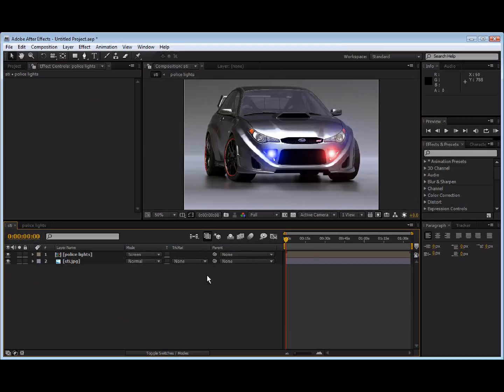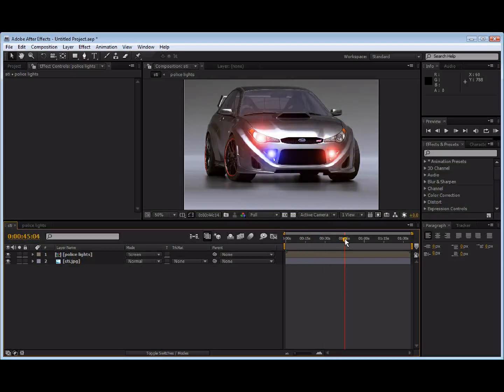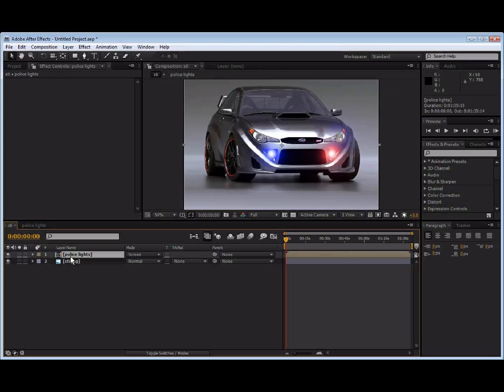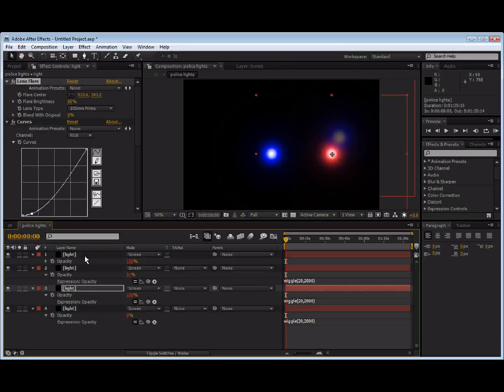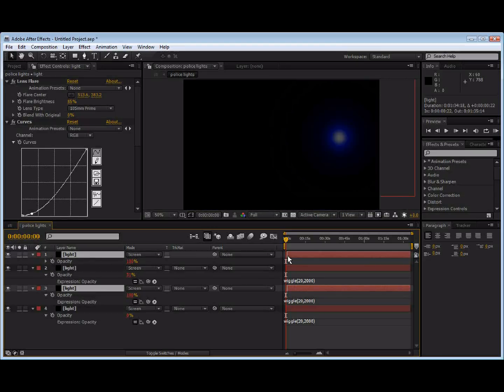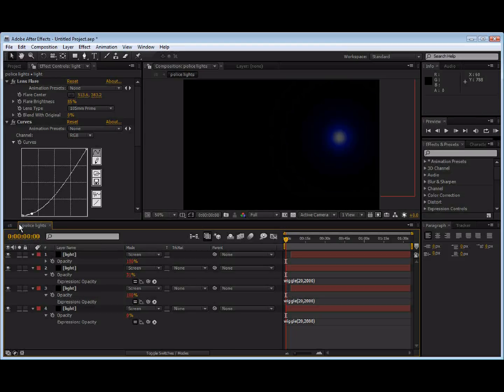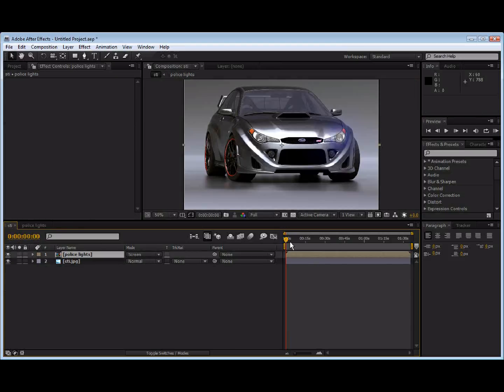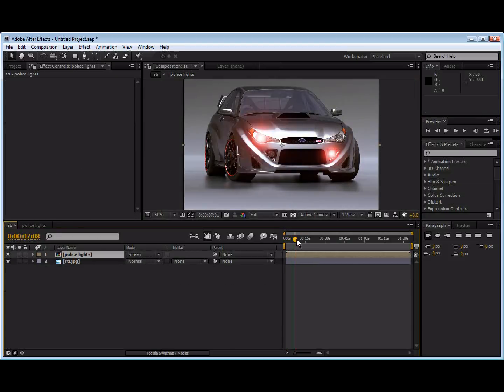Okay, now we're going to come back into the other comp. And you can see that we have some pretty realistic looking lights. If we wanted to, we can move these two back just a little bit. So, they'll start a few seconds after. Anyways, so.